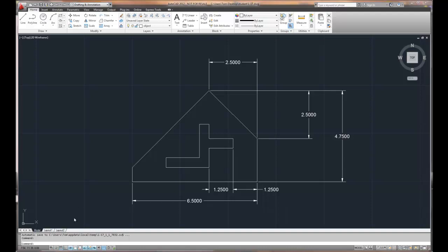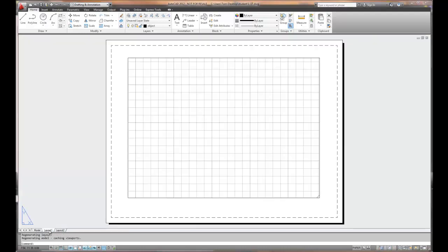Now, the layout environment provides us a little bit more control than printing just from what you can see on the screen here. When we choose layout, what it will do is it will provide us a sheet, a drawing sheet.